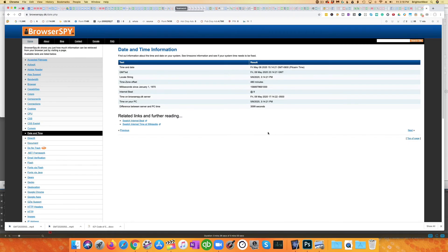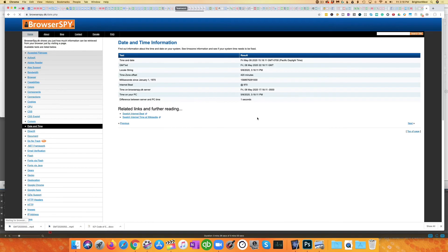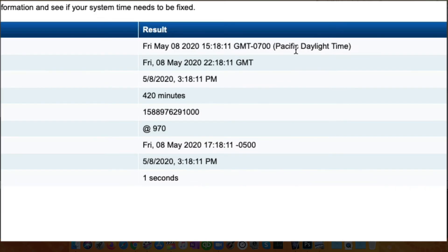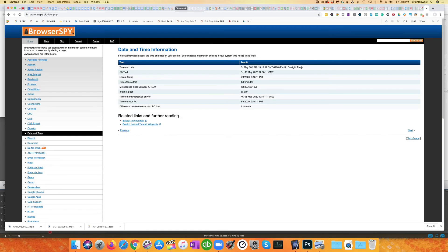Let's run this test one more time at browserspy. You can see now it's showing as Pacific daylight time, and now Calendly will set the correct time zone automatically.